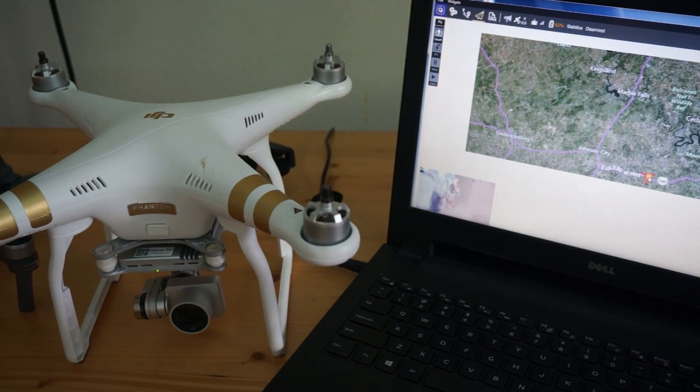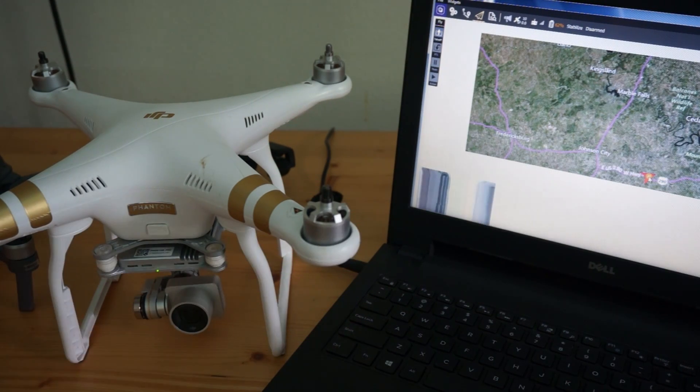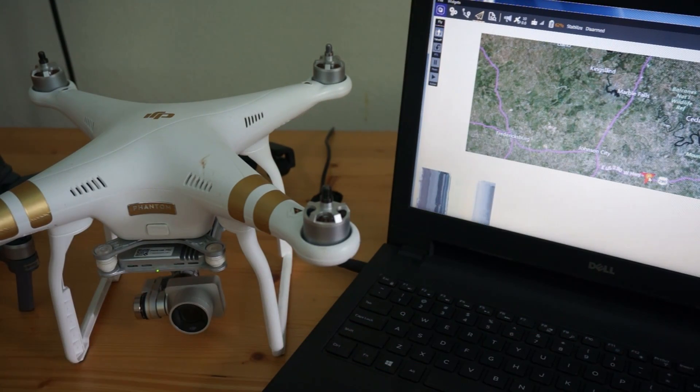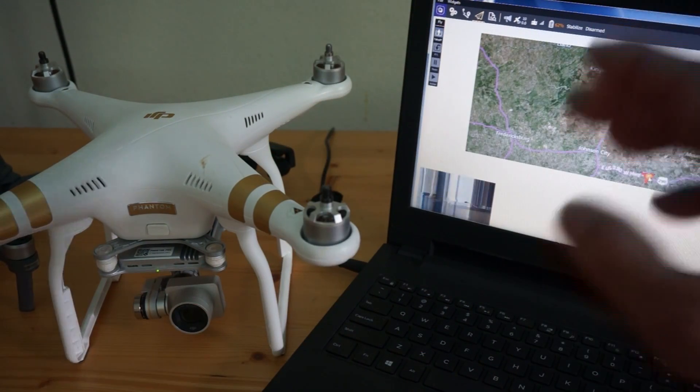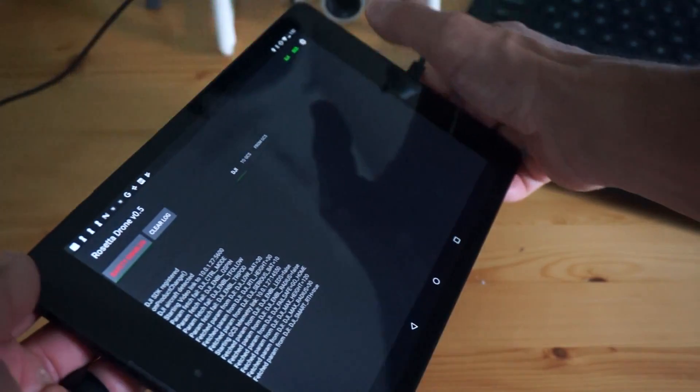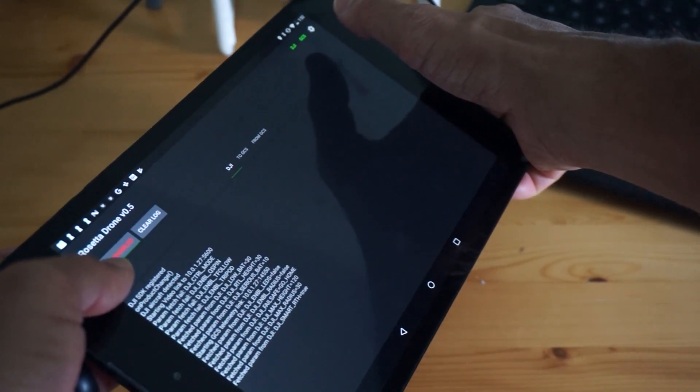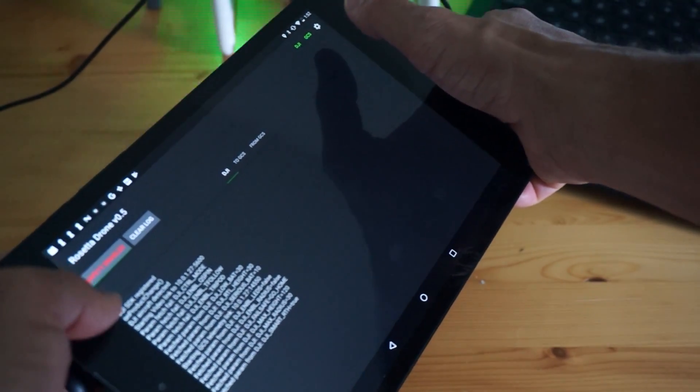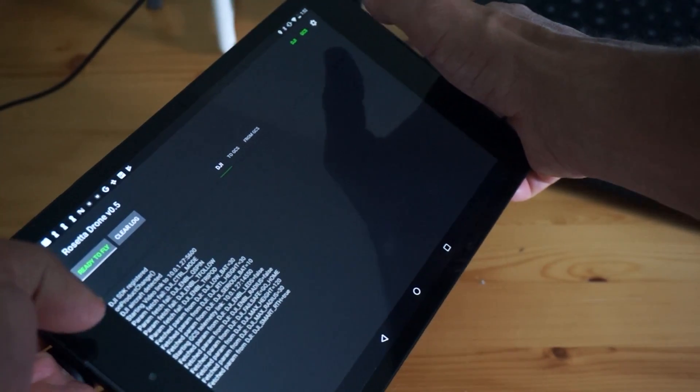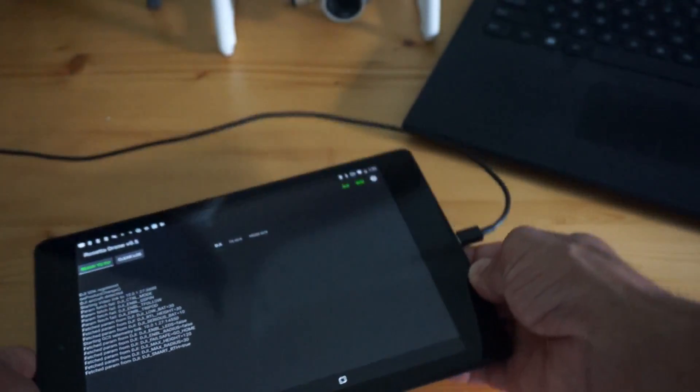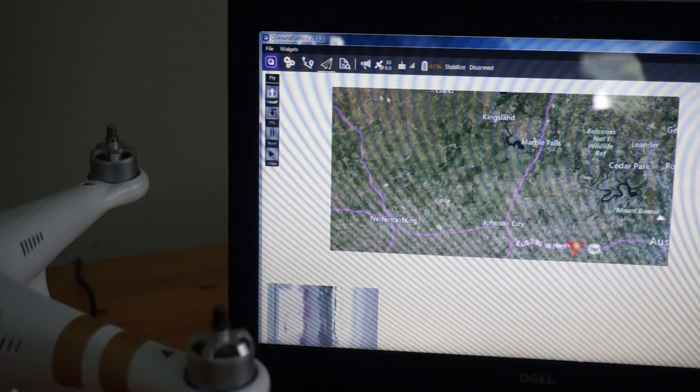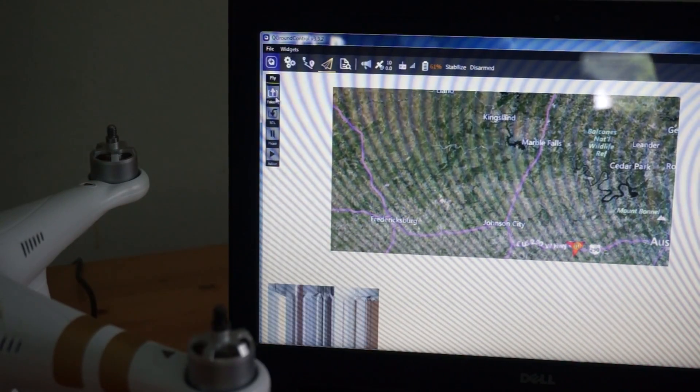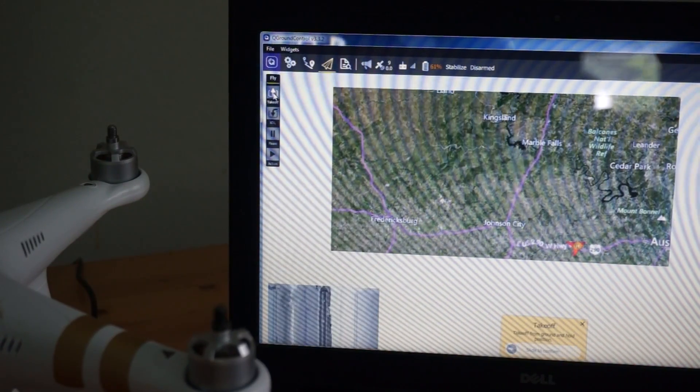Now I'll demonstrate communication the other direction from the ground station to Rosetta Drone using the SDK back to the aircraft. And to do that let me just disable the safety on Rosetta Drone. This button right here so you can see it says ready to fly. Then in QGround Control I'll just click on this takeoff button.